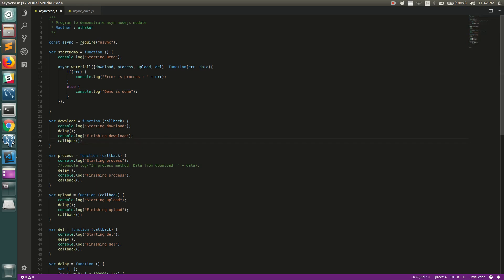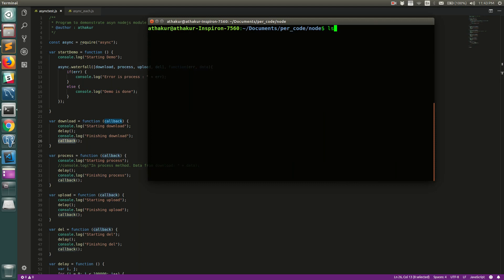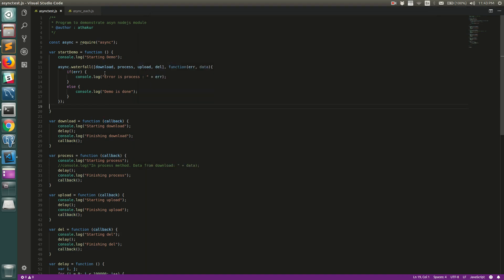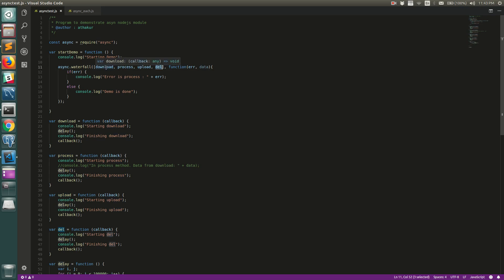Now with no errors passed in callbacks, let's see what happens when we run this. You can see it follows the same process — it downloads, then processes, then uploads, then deletes — but now the code structure is much better. We can clearly see it's a waterfall model: download → process → upload → delete.